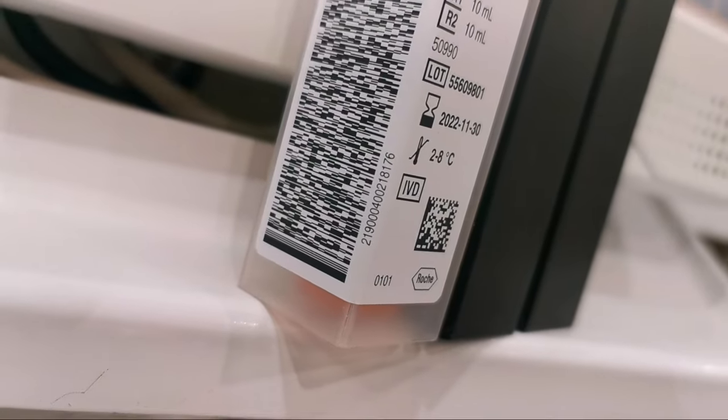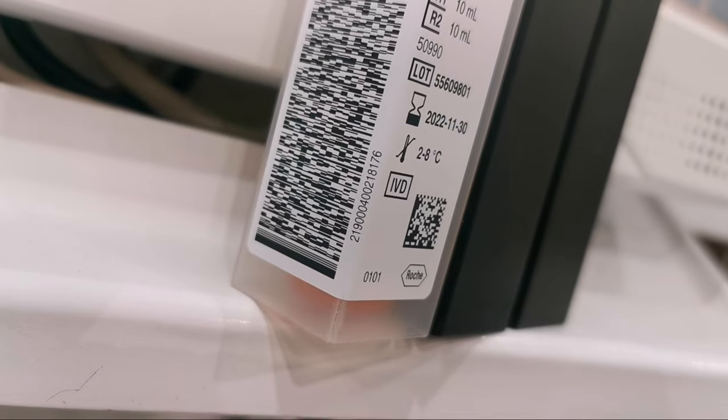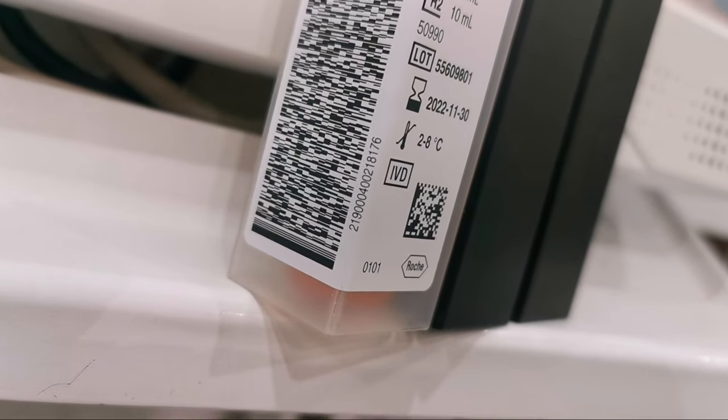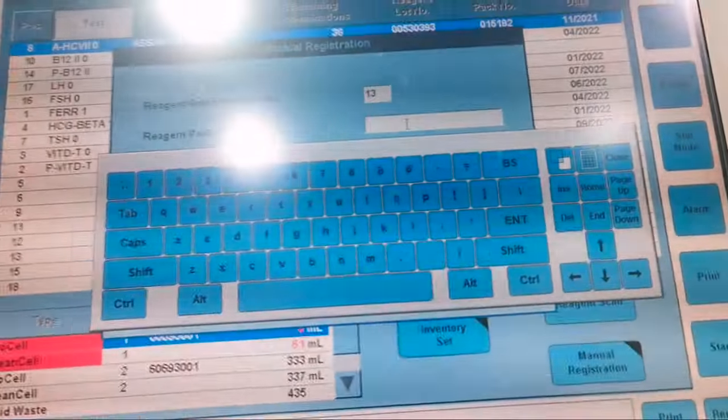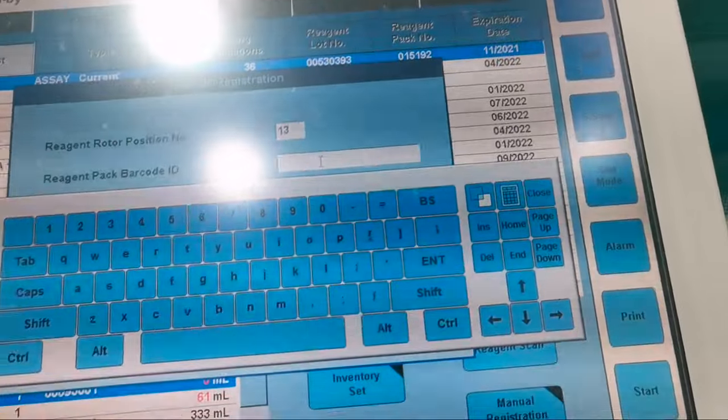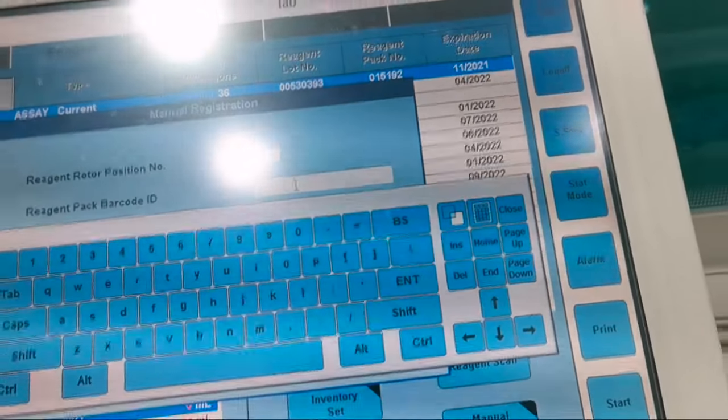This is the Reagent Pack Barcode. Now we will put the Reagent Pack Barcode ID.